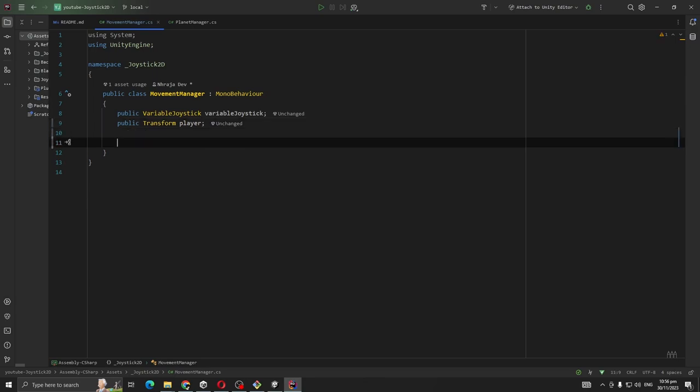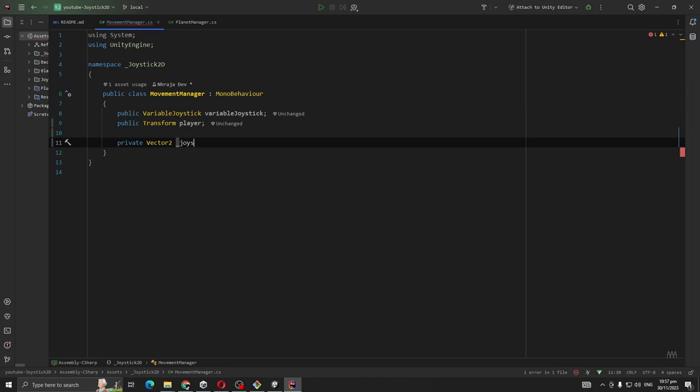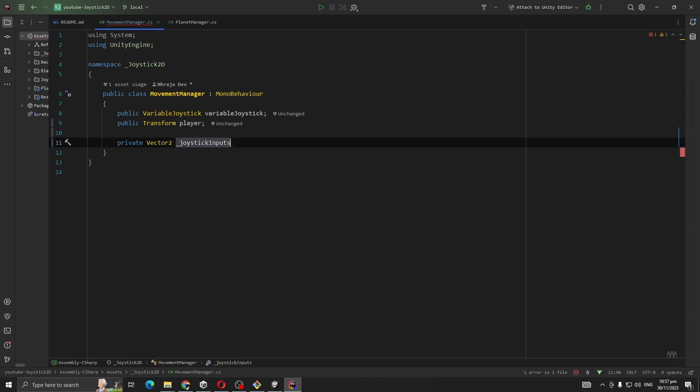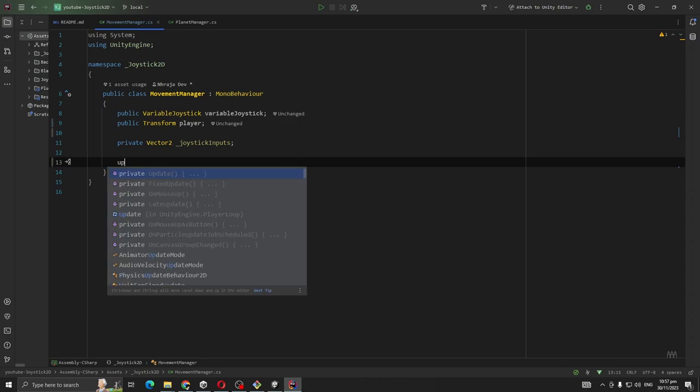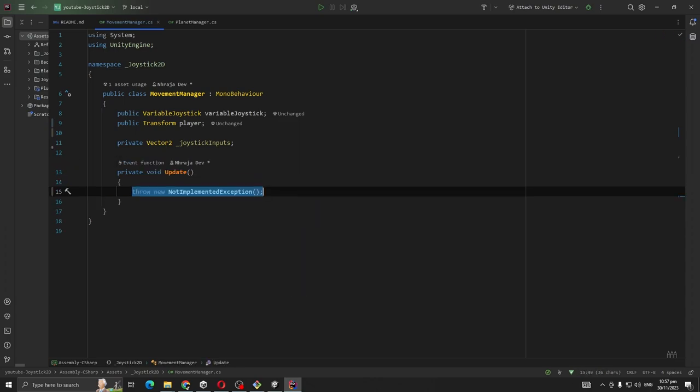Create a Vector2, let's call it joystickInputs, and we are going to take inputs from our variable joystick on update method.